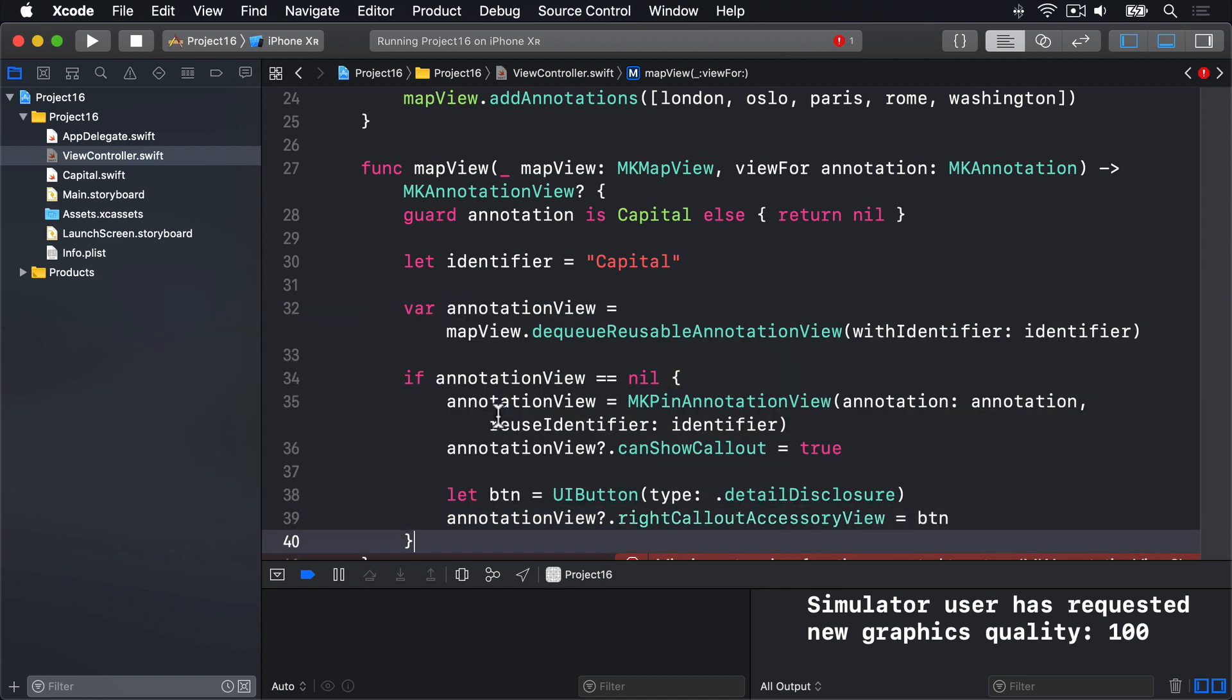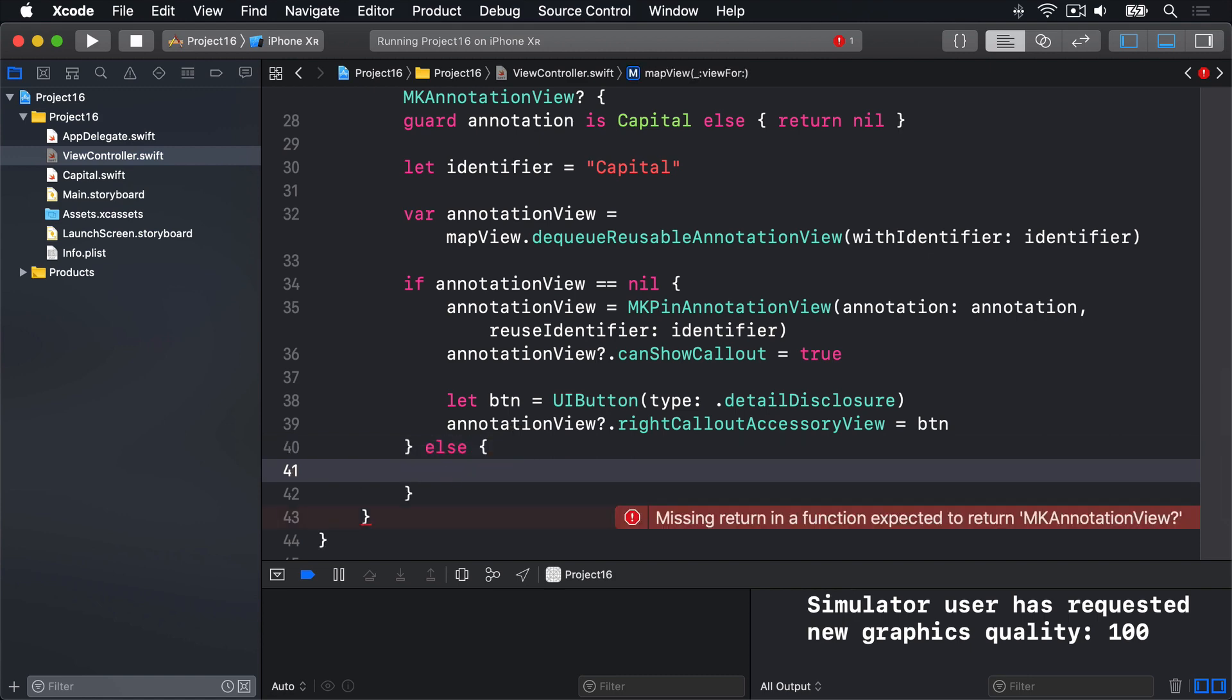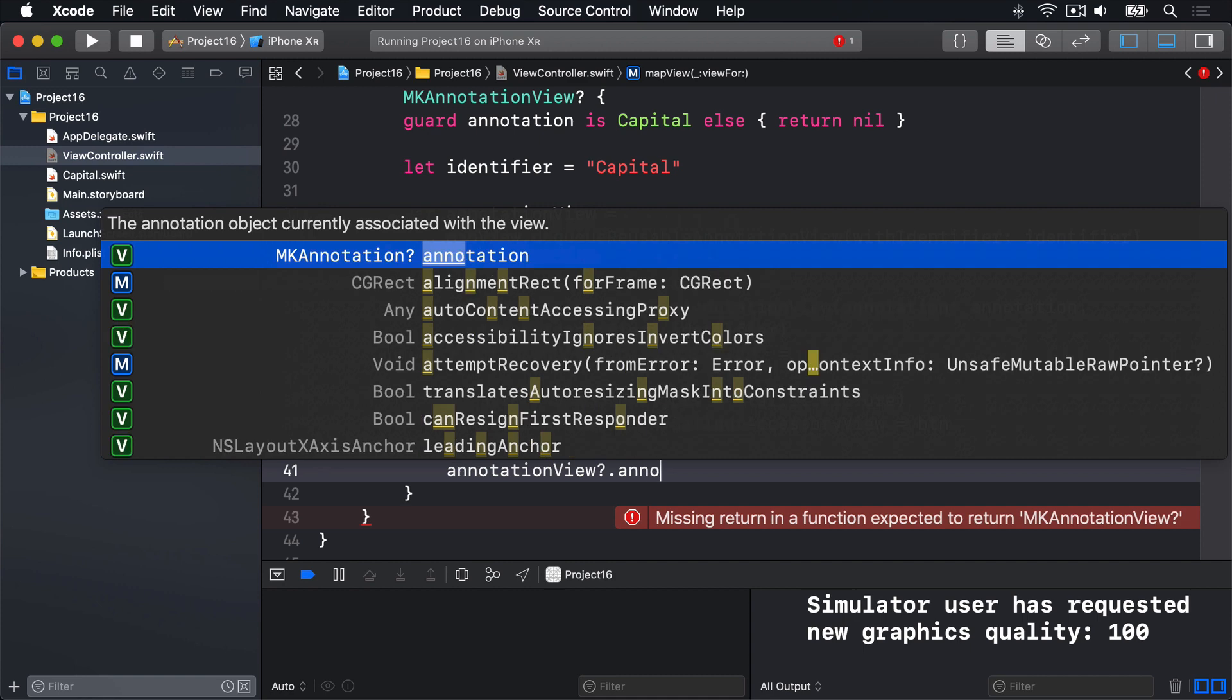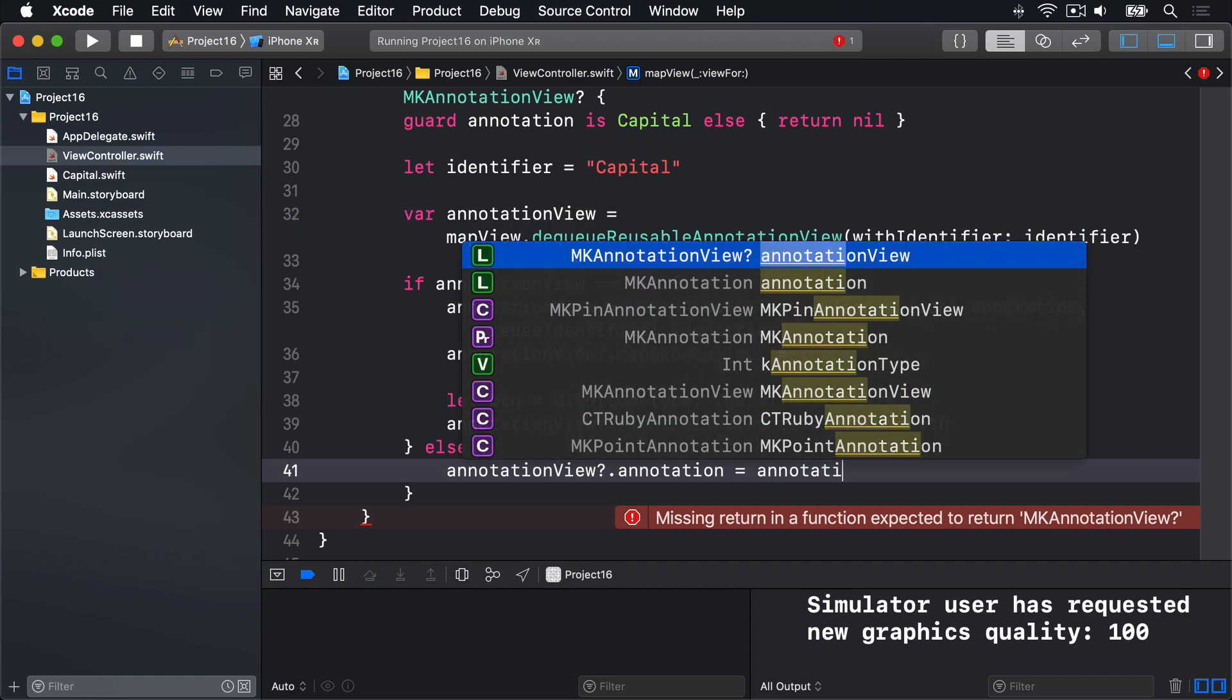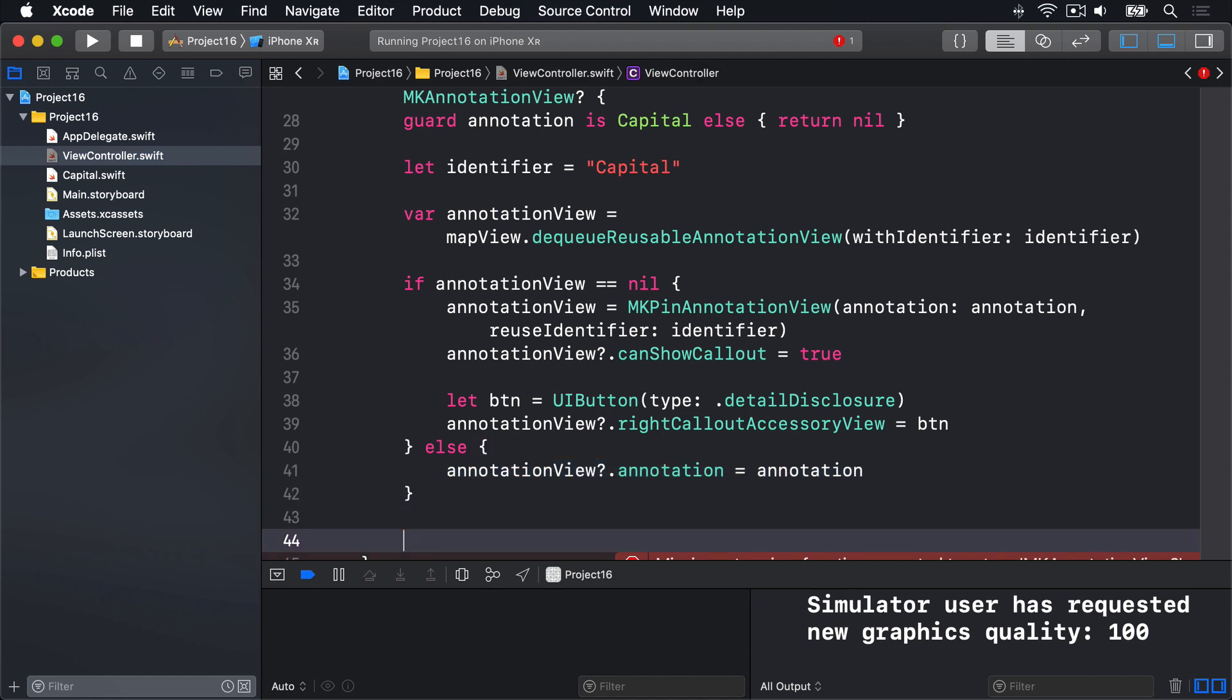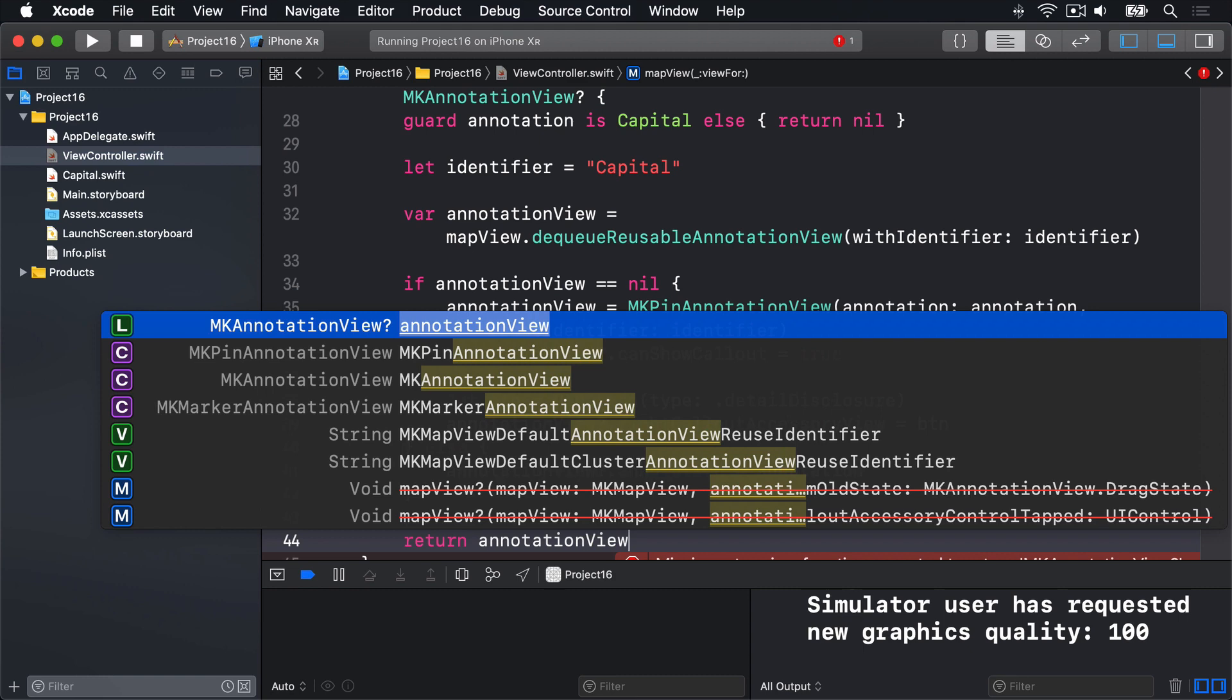Below that condition, at the end of the if, we'll add an else saying annotation view question mark dot annotation is our annotation that was passed in. So if we have an existing annotation view in a dequeue queue, go ahead and use it straight away with our new annotation. Regardless of whether we're using or not, we have to return the thing so we'll just say return annotation view. Like that. Send it back.